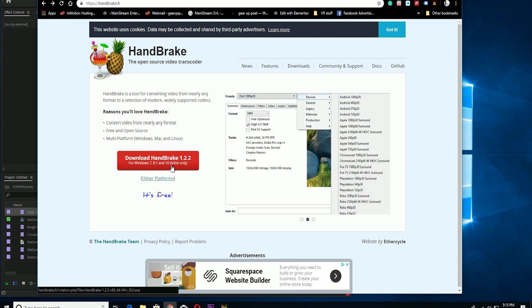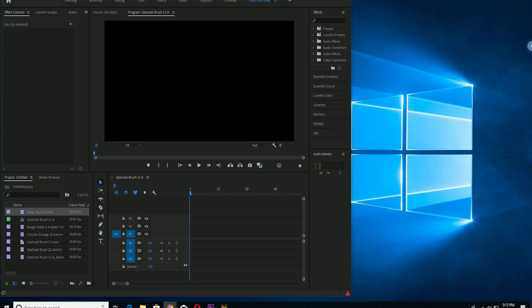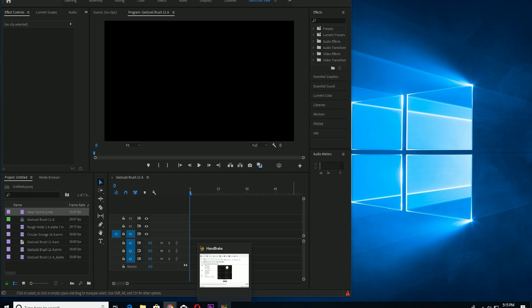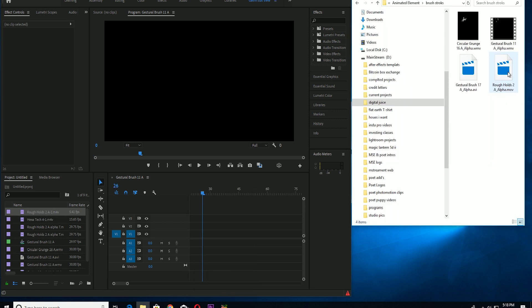Alright, once you download it, it's very self-explanatory. So I've already went through the process of downloading it, obviously that's how I know it works.